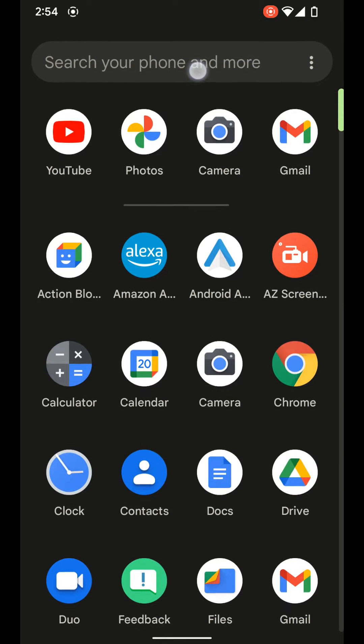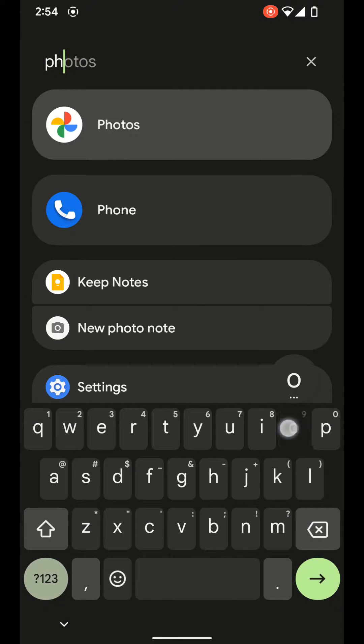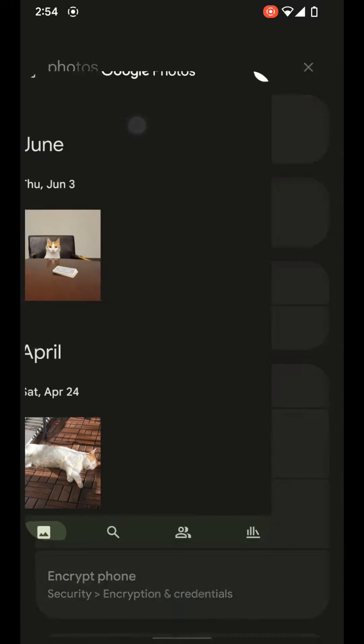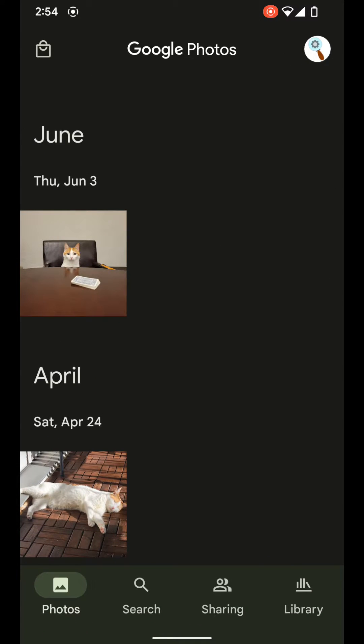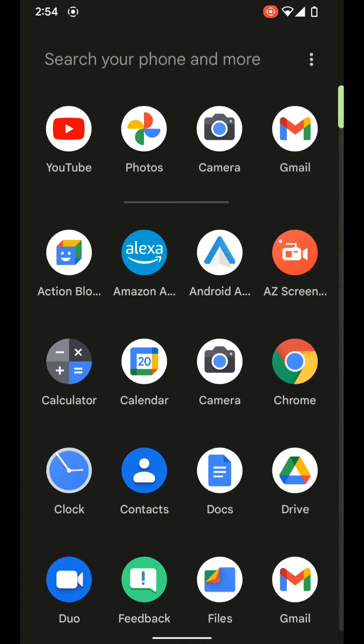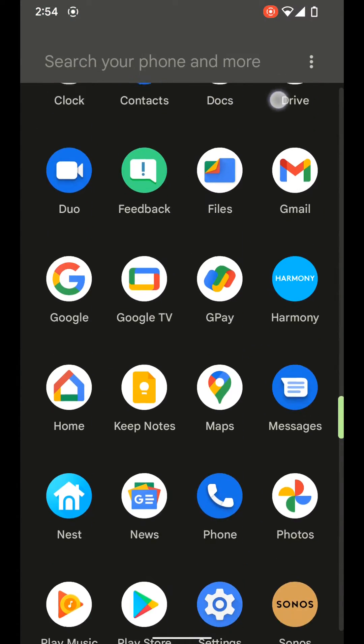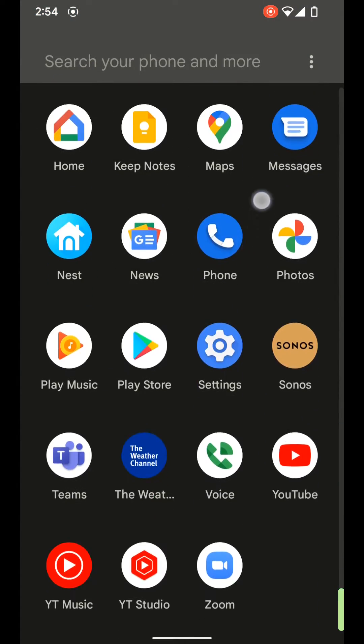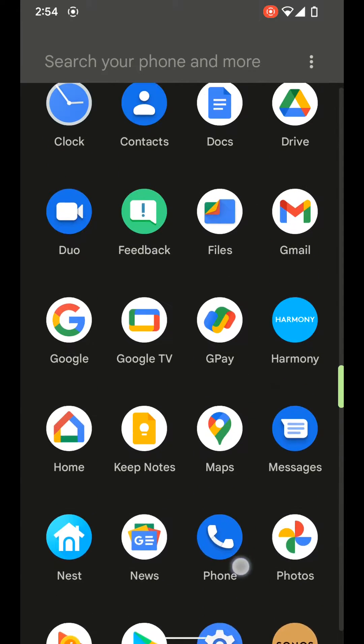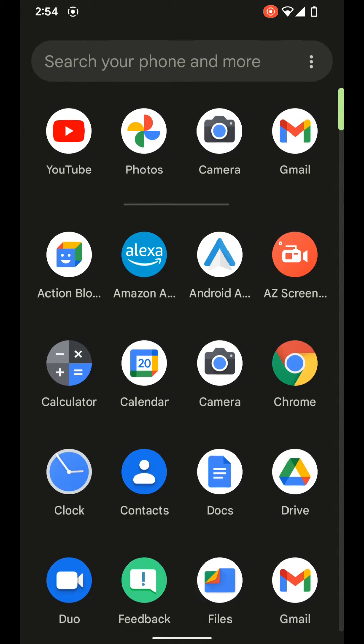And if we tap on the search bar at the top, we can search for an app such as Google Photos. And if we tap on that, it'll then open that app we looked for. So that's kind of a nice handy way to search for apps quickly in your app drawer without having to manually search.